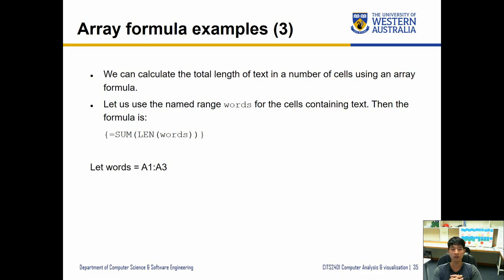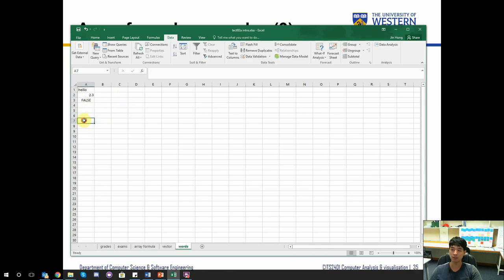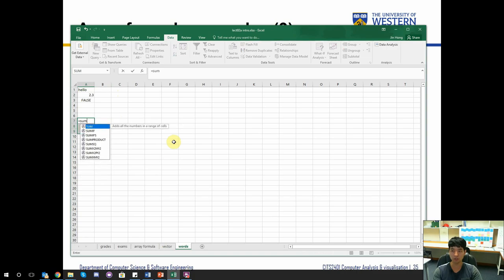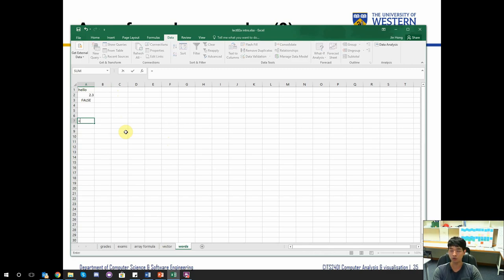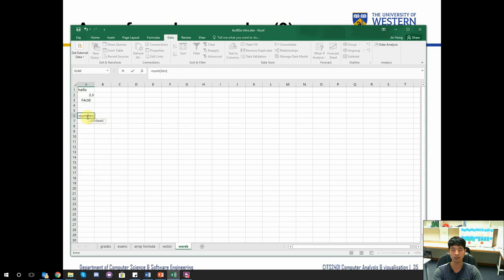We can also calculate the total length of text in a number of cells using an array formula. Using a named range called 'words' for the cells containing text, the formula becomes SUM(LEN(words)). Let's define the name 'words', then type: equals SUM(LEN(words)), press Ctrl+Shift+Enter, and the result is 13.